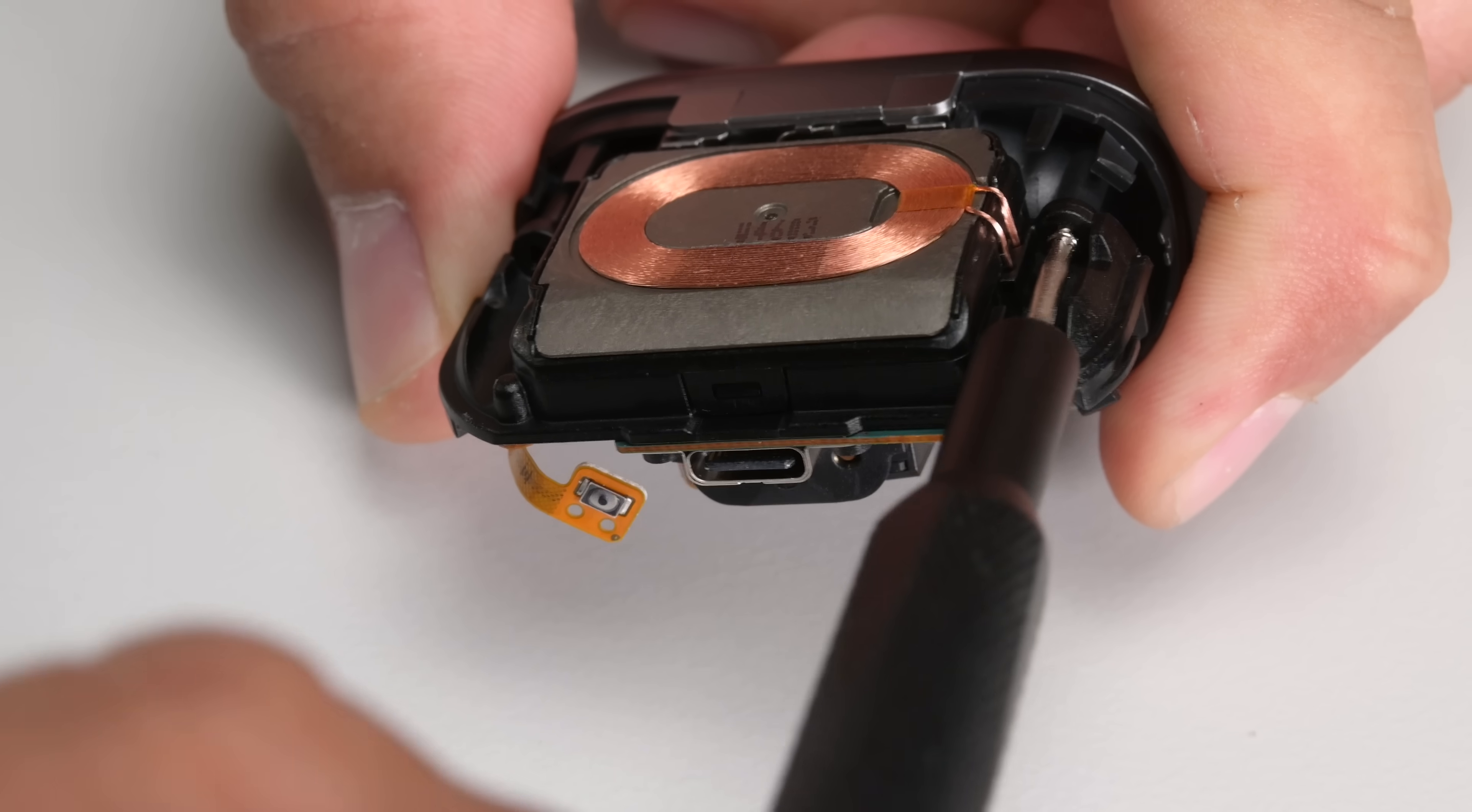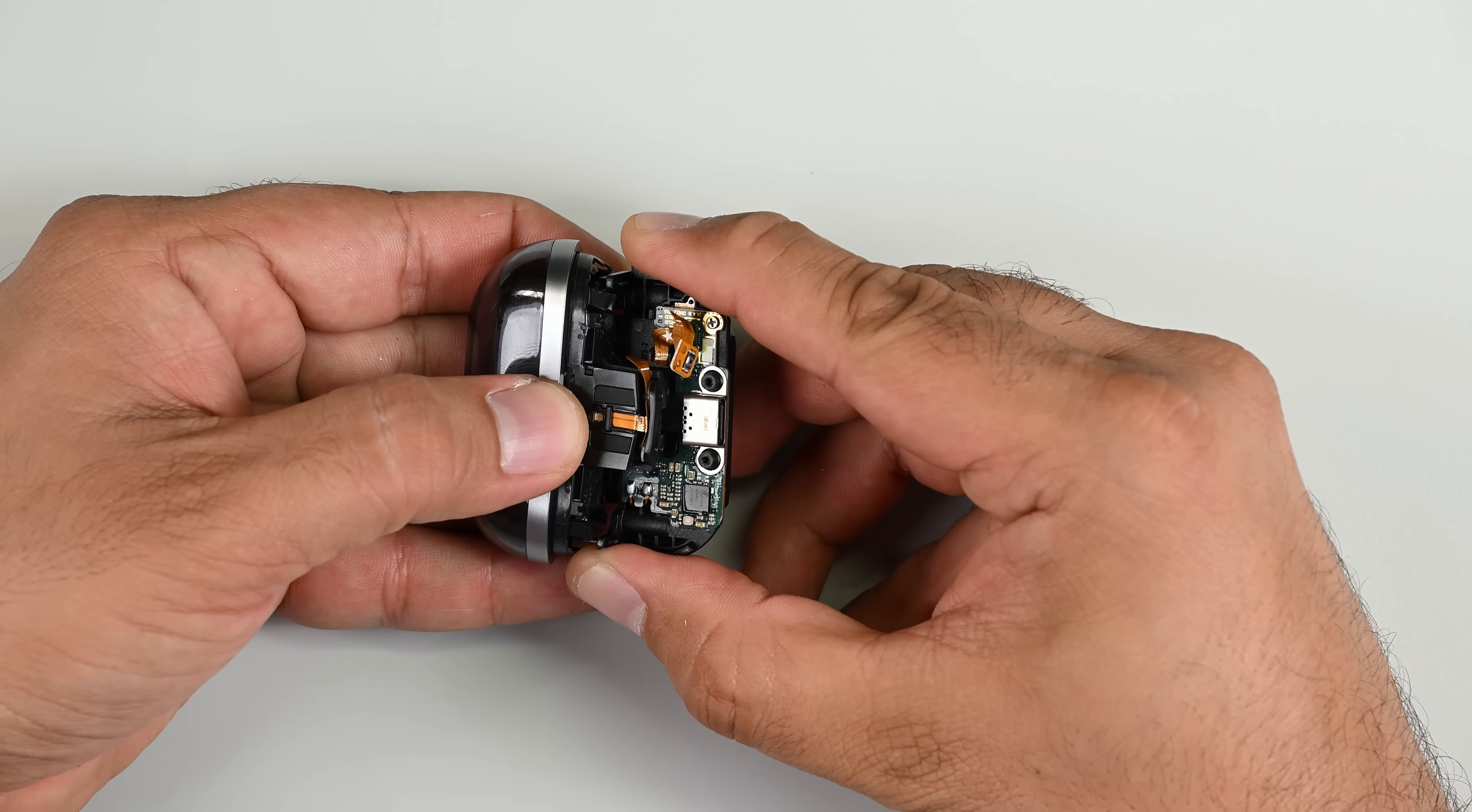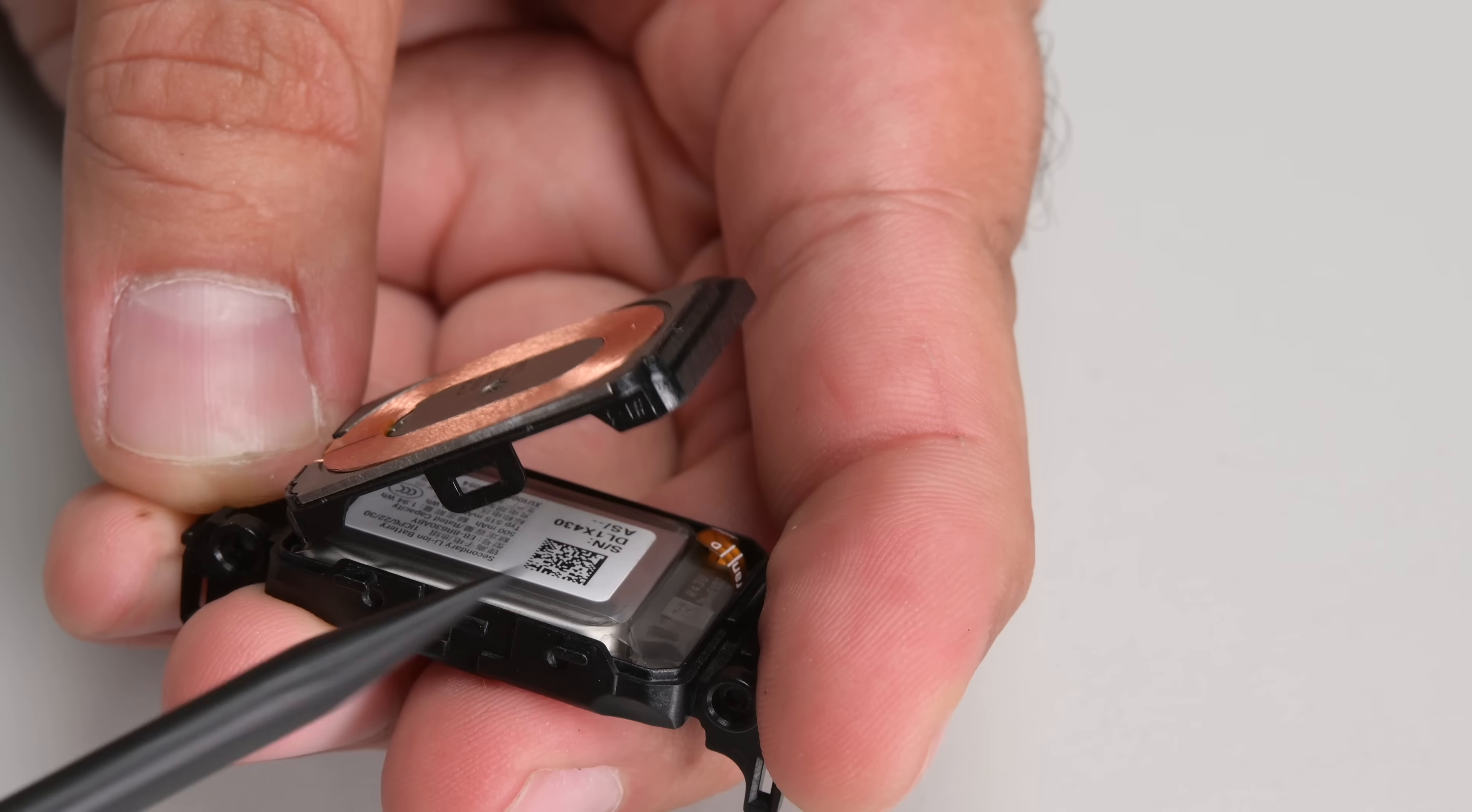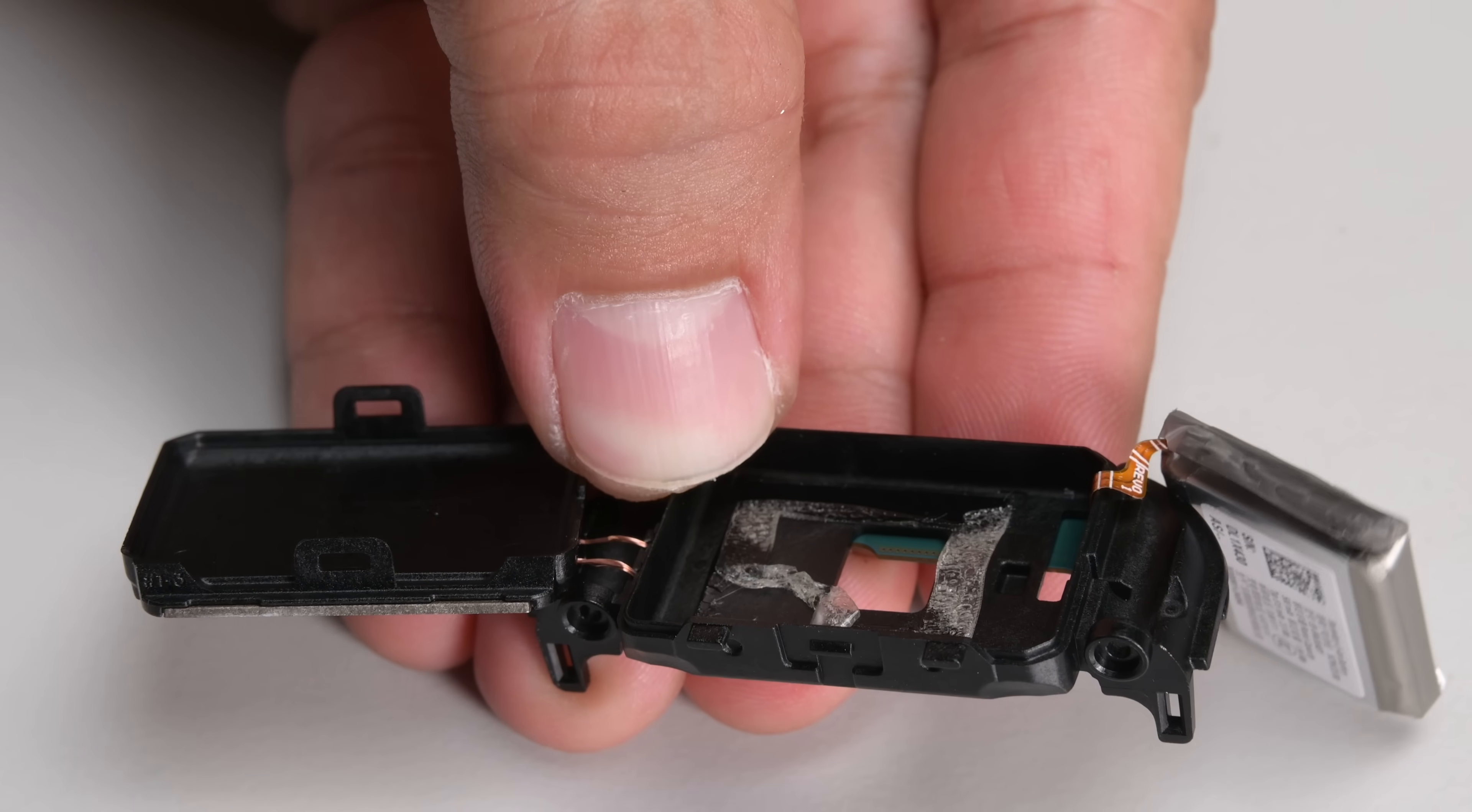Removing two more screws and then disconnecting a cable allows the battery, charging cable, and main board to slide right out. Under the charging coil we find the battery which is adhered to the case but its cable seems to connect to the other side.